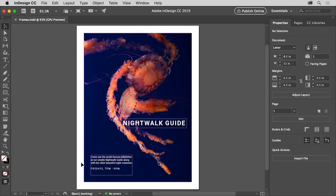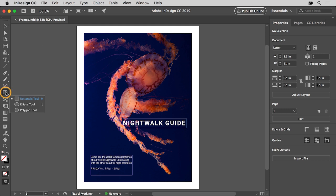Frames in InDesign are an essential part of page layout. Aside from holding graphics and text, frames can act as graphic elements. In this video, you'll create a frame using the frame tools, round the corners, and apply a color fill. You can open this practice file from the downloadable practice files for this tutorial if you want to follow along. To see the different types of shapes you can create, press and hold down on the rectangle tool in the tools panel on the left. These tools are great for creating unassigned frames or frames that are also graphic design elements, like a color box behind text that improves readability.